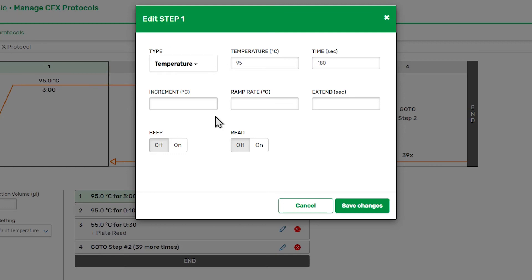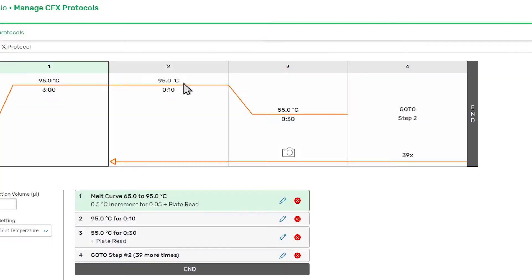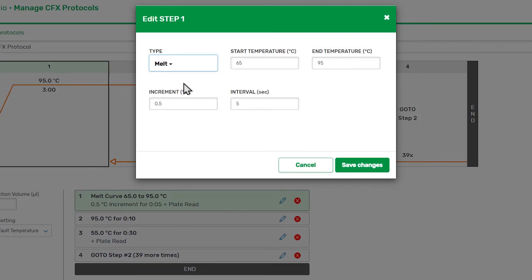The rest of the parameters in the dialog box are specific to the step type. If you change the type, the dialog box will refresh and display the parameters for the selected step type. Since this is the first step in the protocol, which will be used to perform the initial denaturation and polymerase activation, we will leave it set to Temperature.